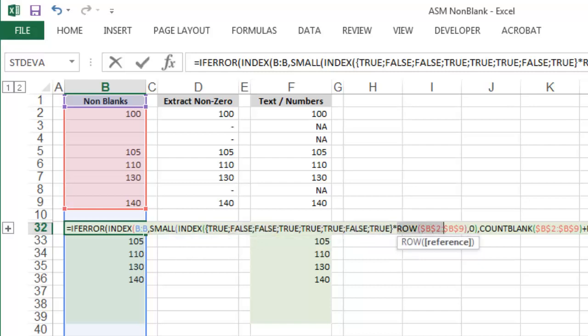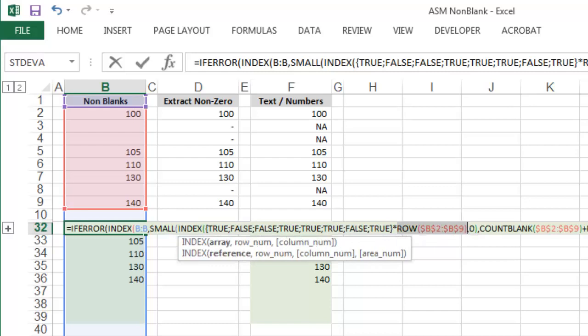We can then select ROW and do the same thing. The formula equals ROW is simply returning the row values. So from cells B2 to B9, it makes sense that the row numbers are 2, 3, 4, 5, 6, 7, 8, and 9.